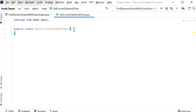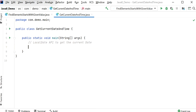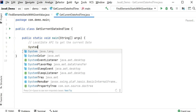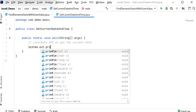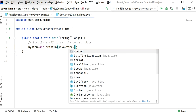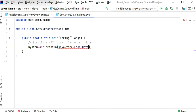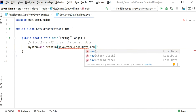Here I have created one class and inside this class I will declare the main method. Inside this method I will use the LocalDate API to get the current date. So here I will print the value using System.out.println, calling java.time.LocalDate.now(), which will print the current date.